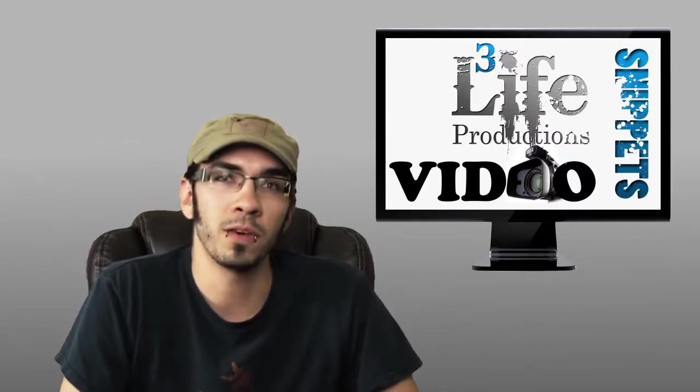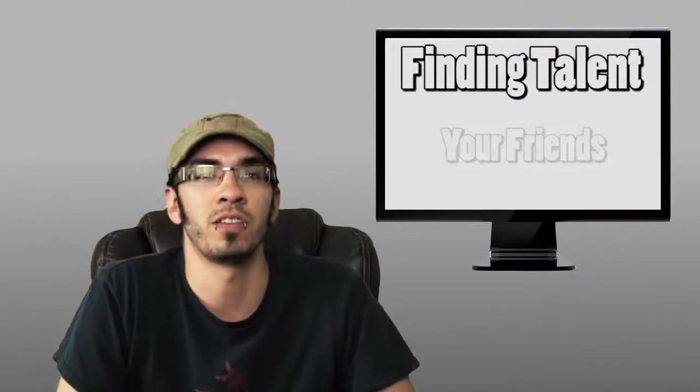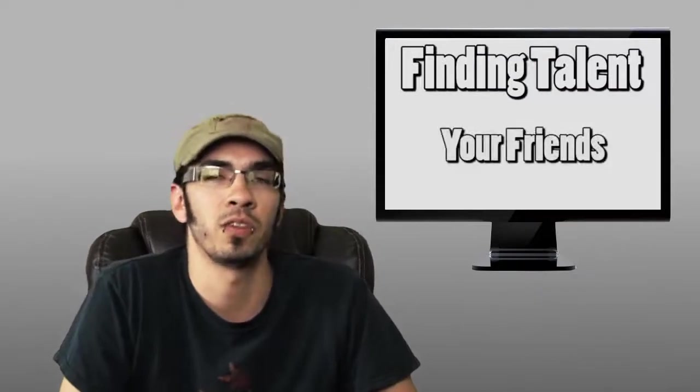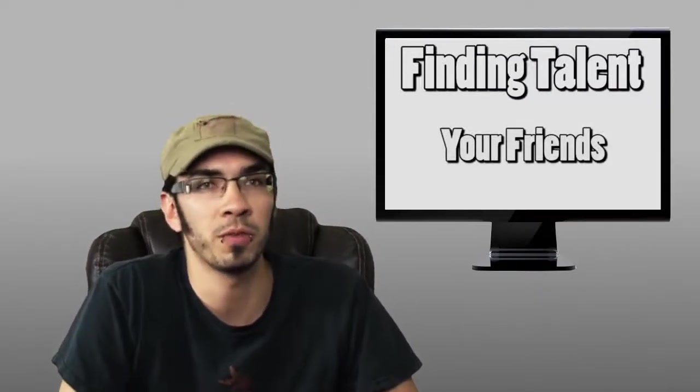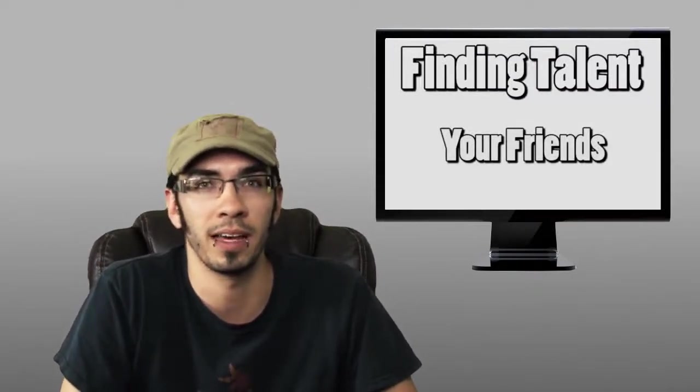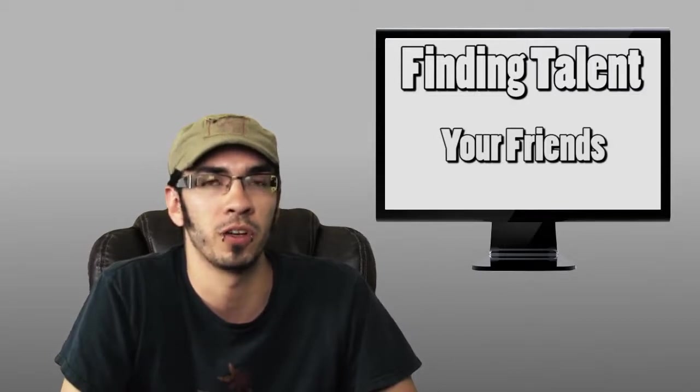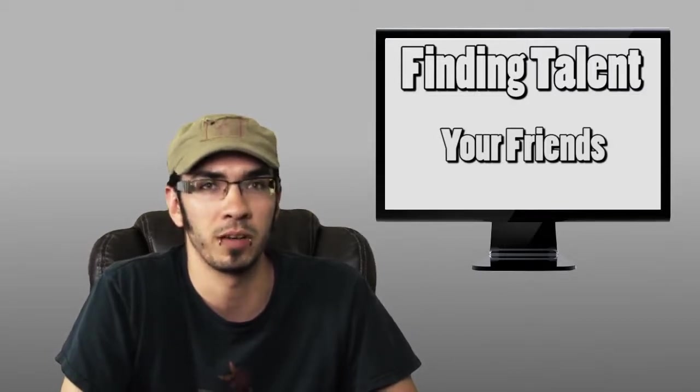The first place to look is within your group of friends. This is one of the best situations because first of all they'll probably do it for free just to help you out, and because you know them, they're reliable if they're your friend.